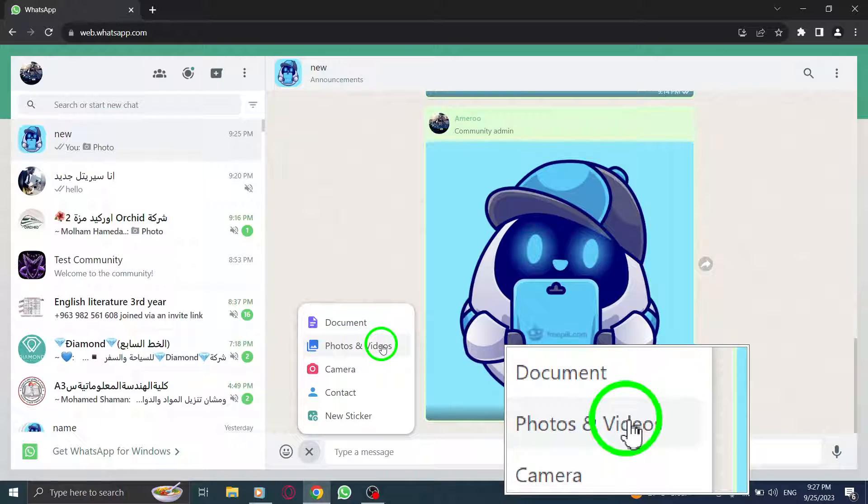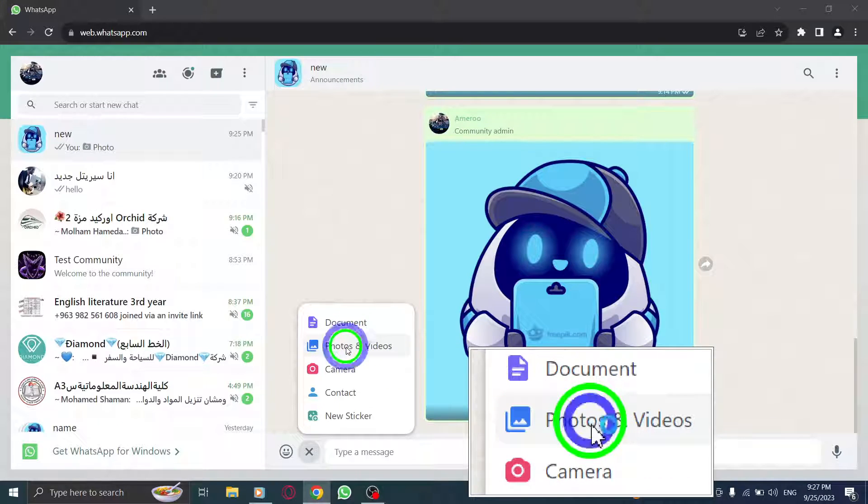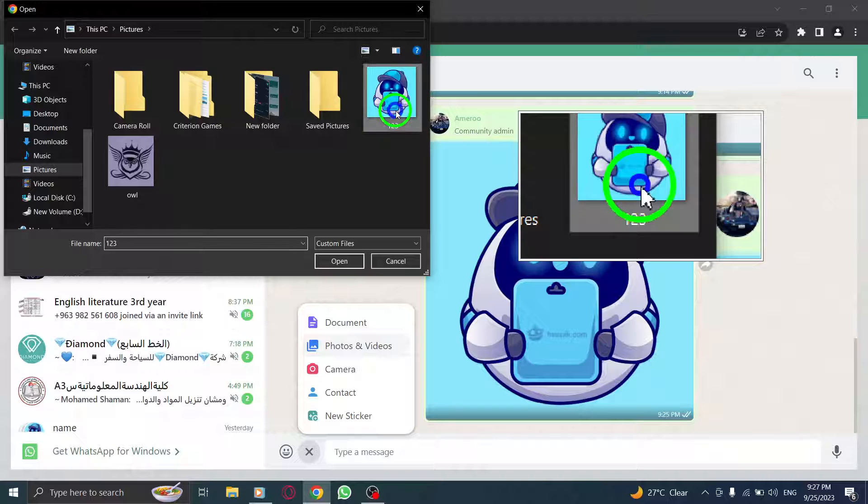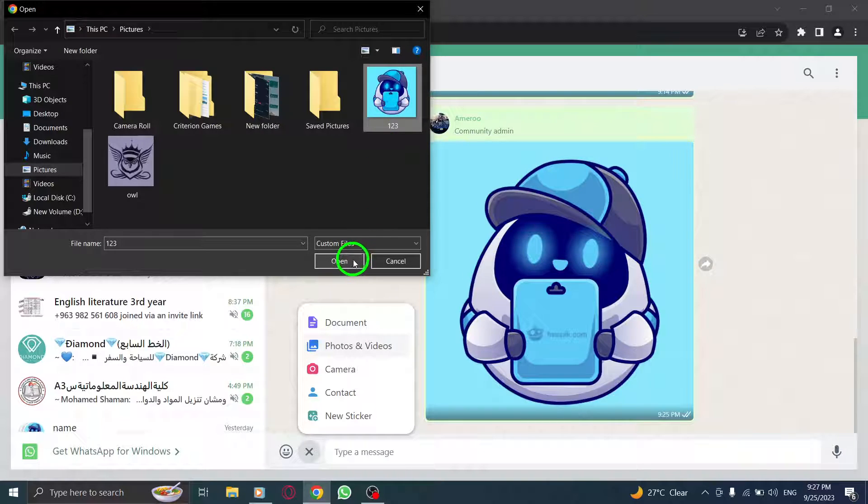Step 4. Click on photos and videos from the options that appear and then select a photo from your device.